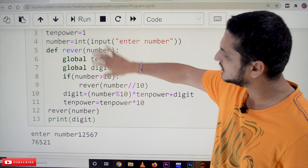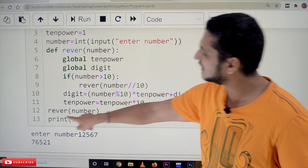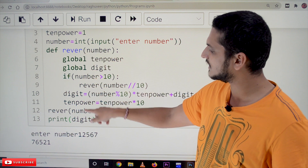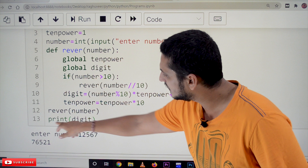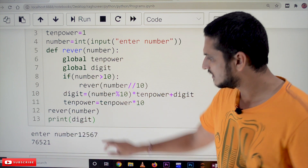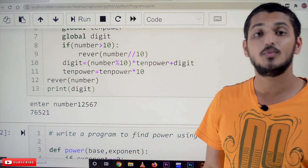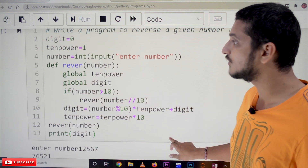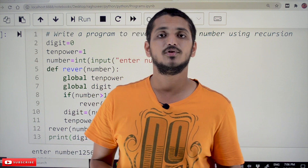If number >= 10, we call reverse(number // 10). Then digit = (number mod 10) * 10_power + digit, and 10_power = 10_power * 10. We call the function initially with 12567. After executing the recursive function, we display the digit value with print(digit). Finally the output is 76521. Hope you understand the concept of recursion. Please post any questions in the comments. Thanks for watching — please subscribe and press the bell icon for latest updates.